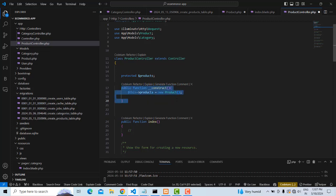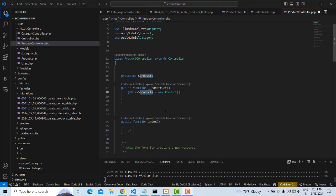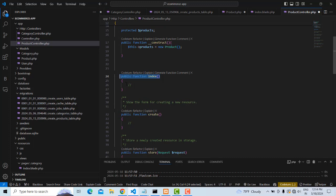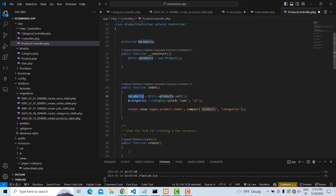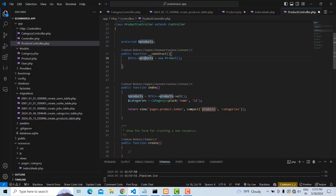With this constructor, whether we are loading data, creating data, or updating data, we assign the model path to this variable. So instead of calling the model each time, it's simpler. Now let's go to the `index` function. Here, `$products` equals `$this->products` — we call the model and assign all product records to this variable.